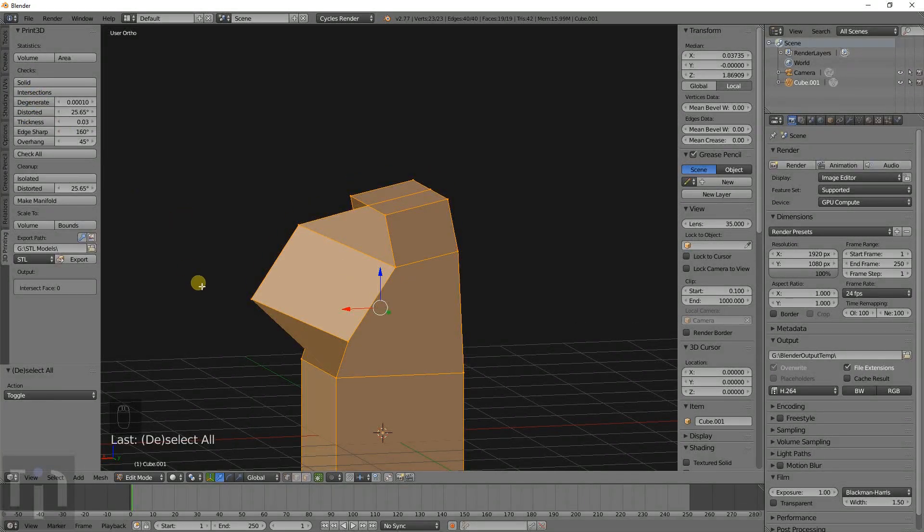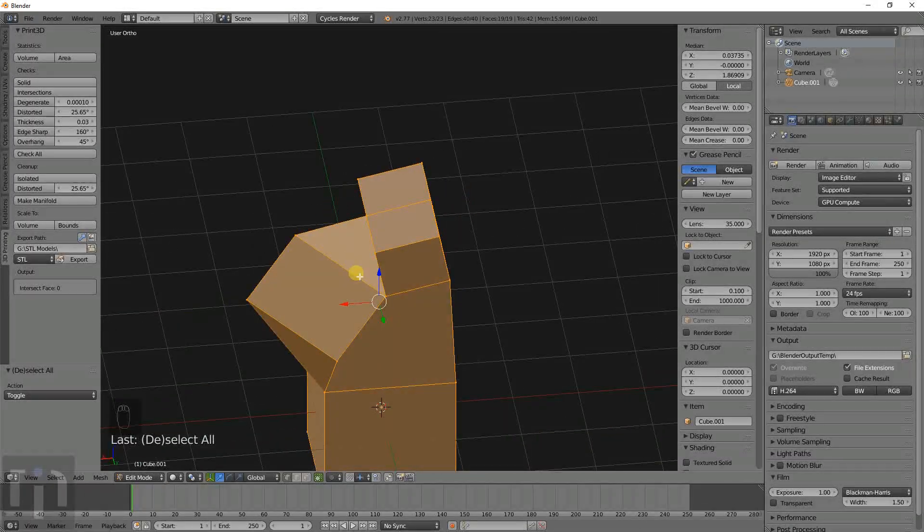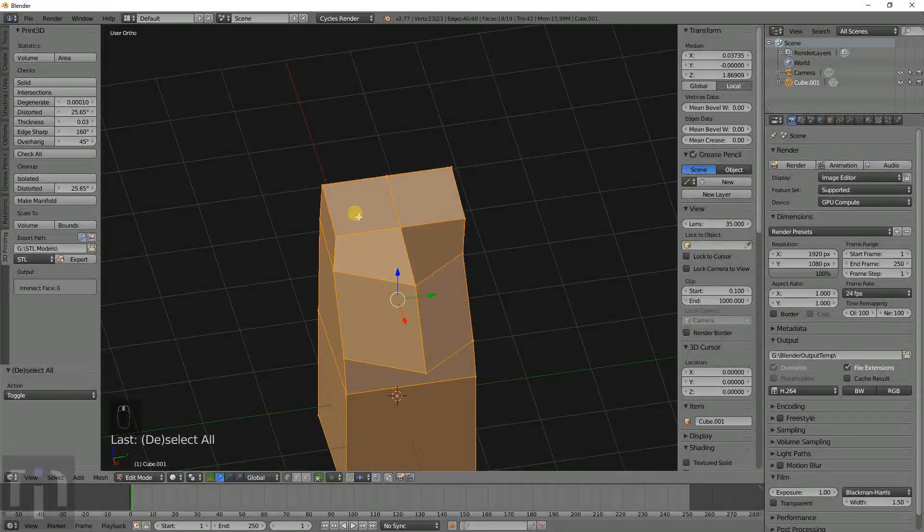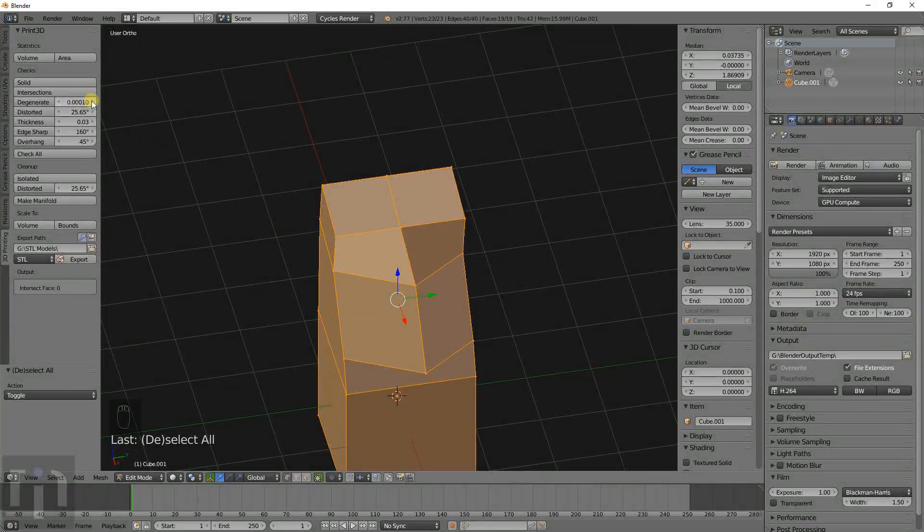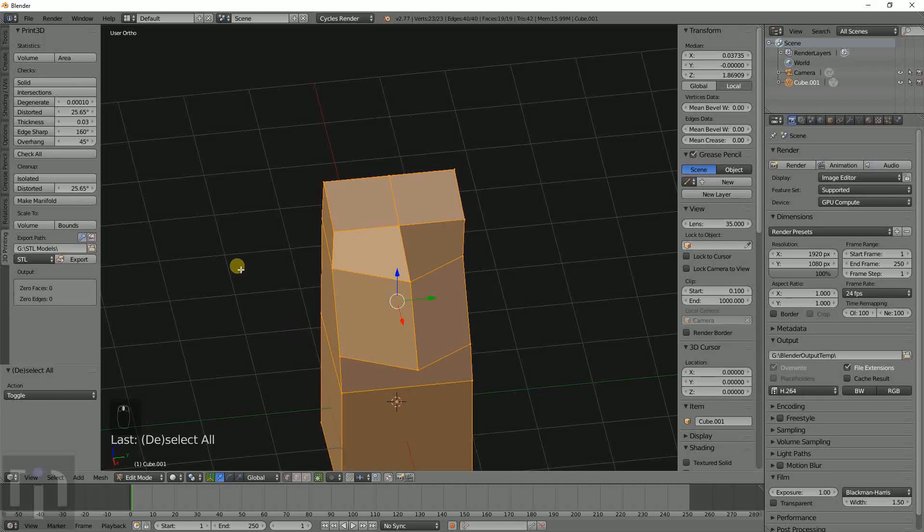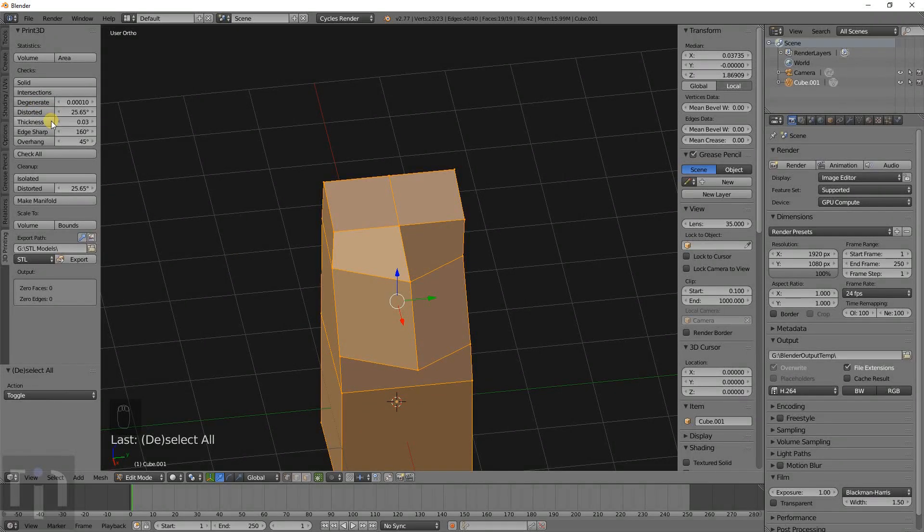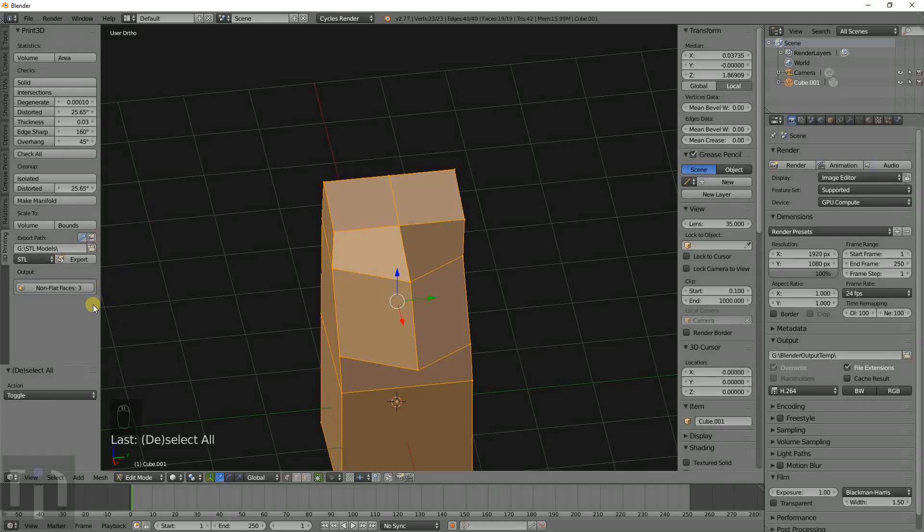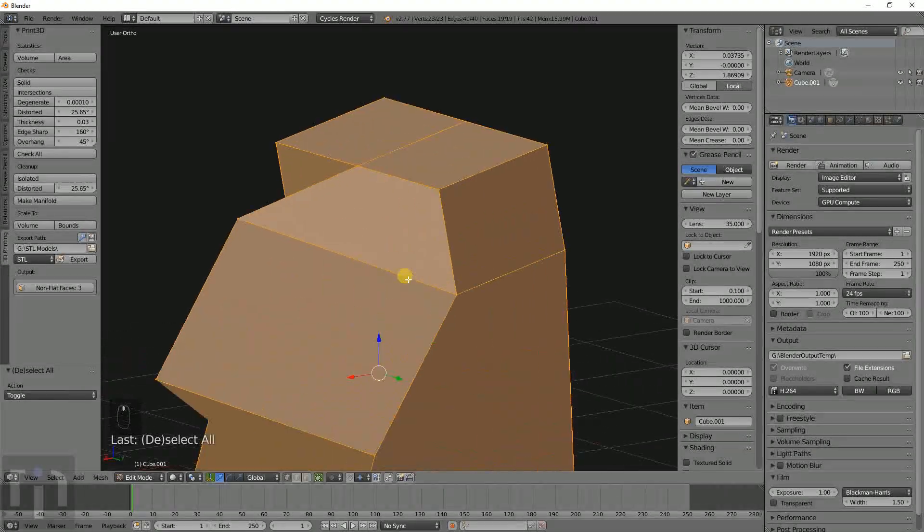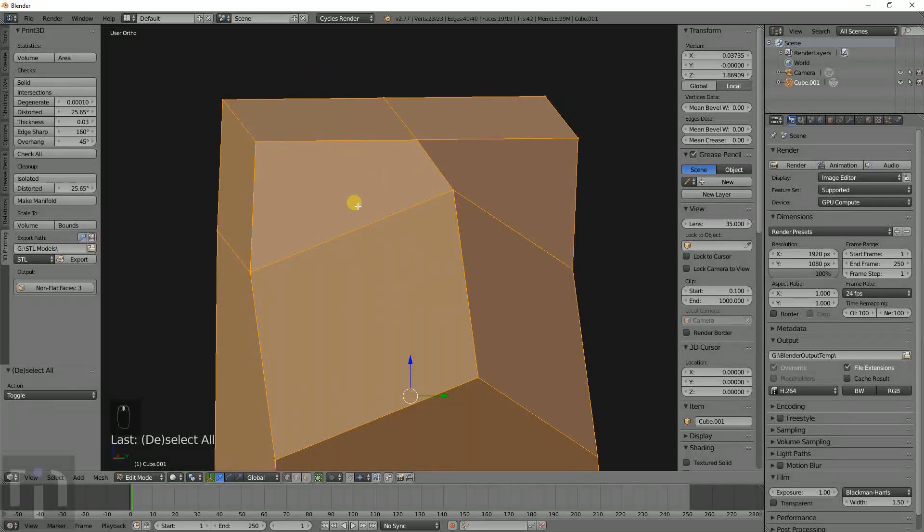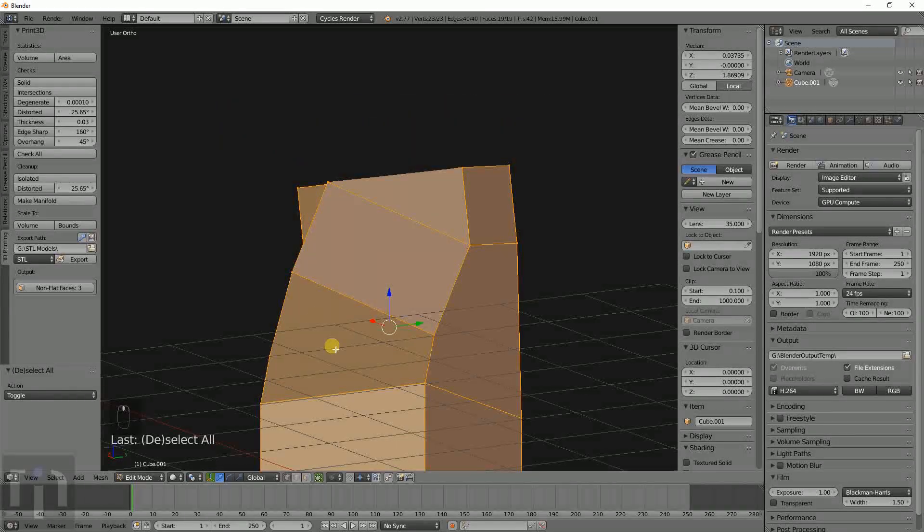There's no intersections of faces where there would be two faces that are overlapping or intersecting. I don't know what this one is, degenerate. I haven't really looked into that one that much. And distorted, there's non-flat faces. That's just the three I just showed you. This one here, this one here, and this one here.